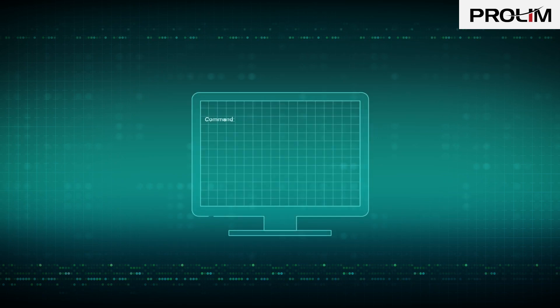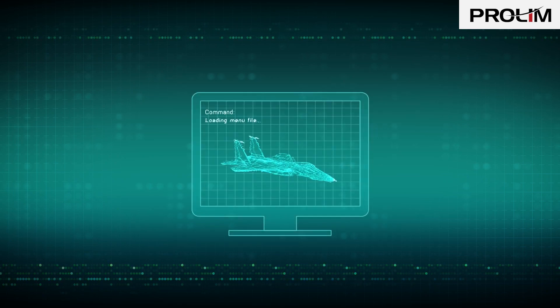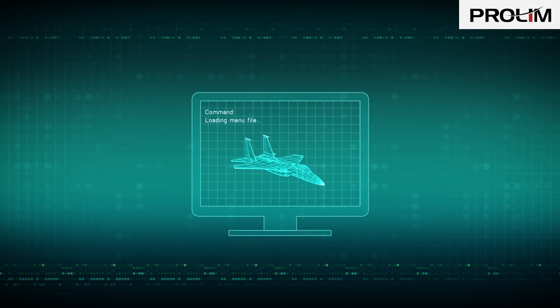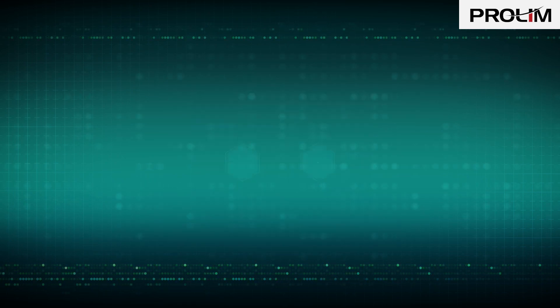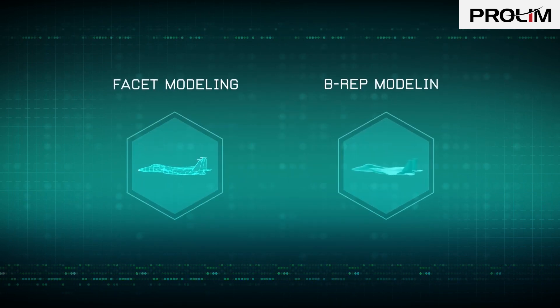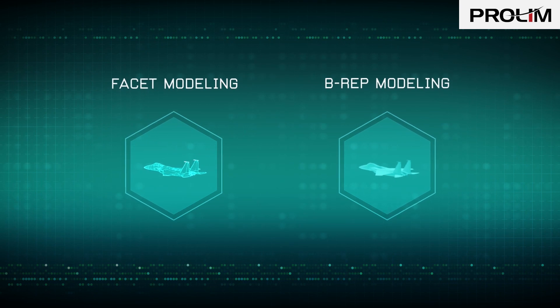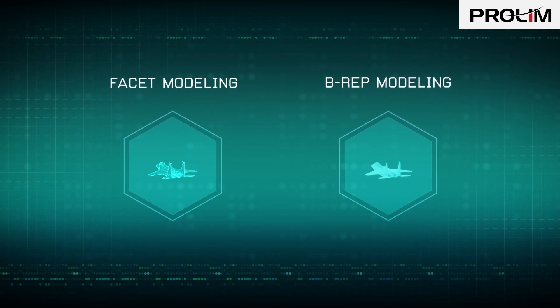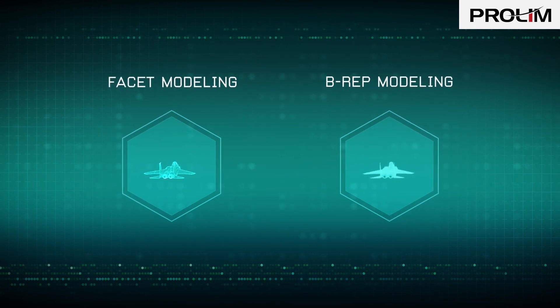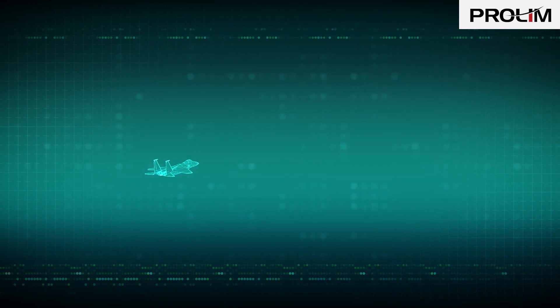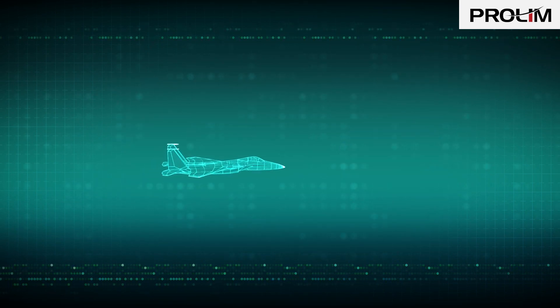Long, long ago, at the dawn of 3D CAD, two technologies emerged that allowed us to turn our creative thoughts into innovative products more easily.